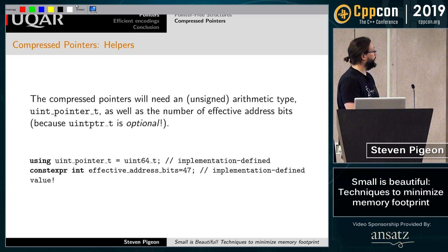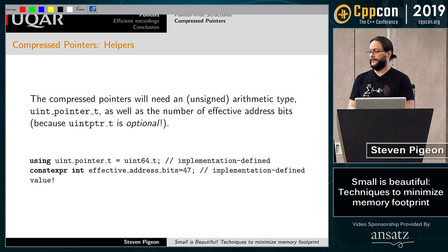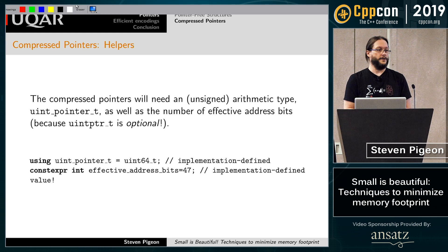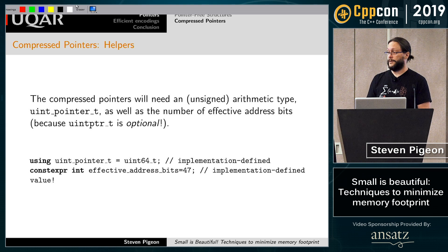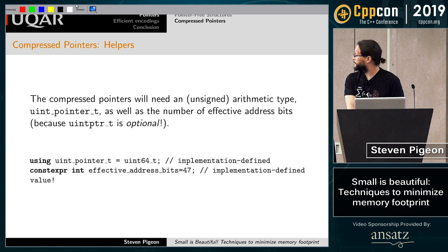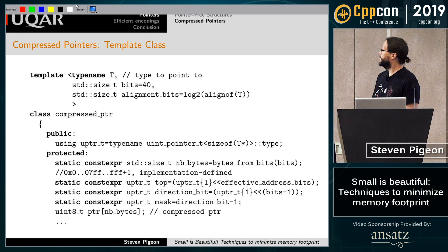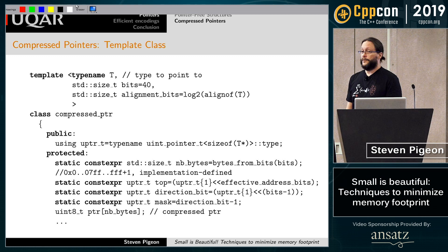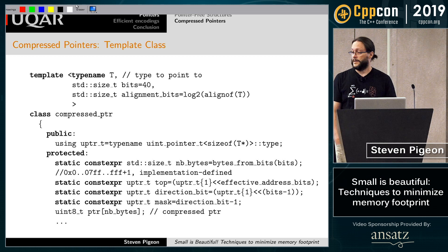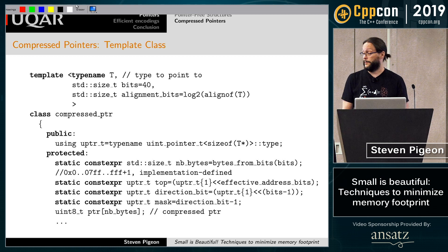We'll need some kind of integer to store a pointer. Note that uintptr_t is optional, so it might not be there — if it's not, you supply one. You need a couple of implementation-specific pieces of information, like the number of bits the machine supports, detected at compile time. The wrapper itself isn't too complicated. I take T — the thing I will point to — the number of bits I want (e.g., 40 bits or 36 bits, enough to reach all available memory on my system), and as an extra optimization, the alignment.